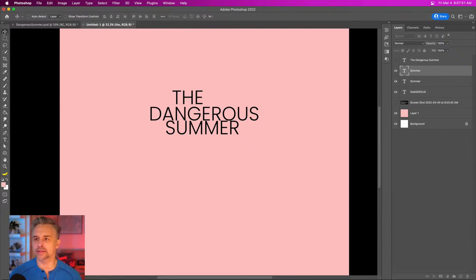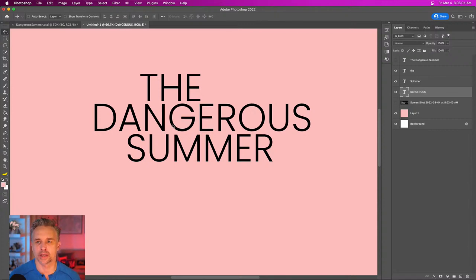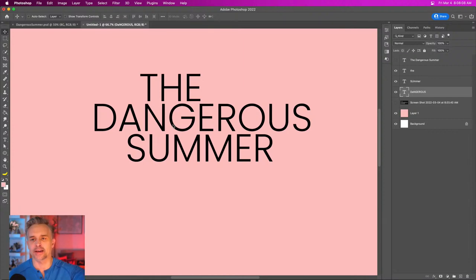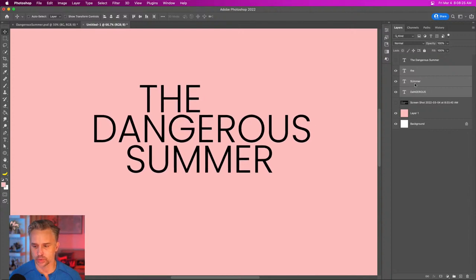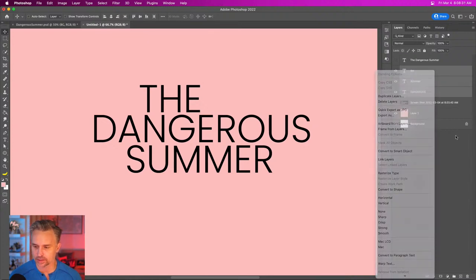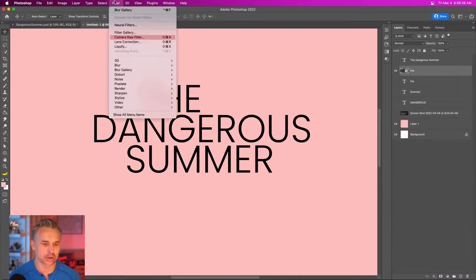One thing a lot of designers do — myself included — is take a basic font and start manipulating it. I don't usually pick something out of the box and call it done. One reason: people will recognize that font and say 'all you did was type it in.' This text gives us a starting point — we can start cutting and manipulating it. I'll convert it to a Smart Object so I can apply more manipulation.